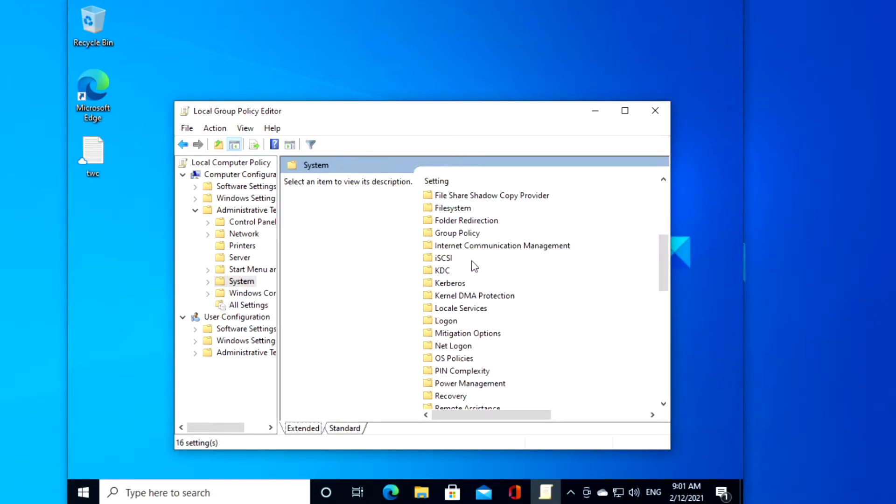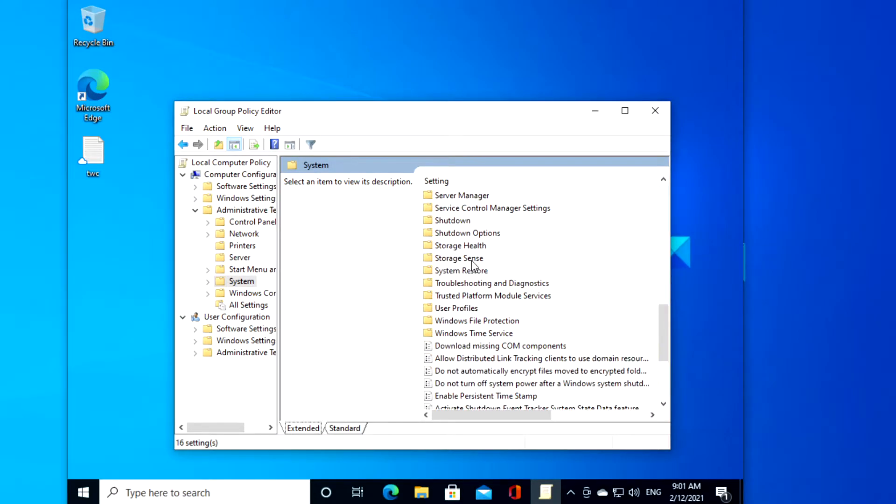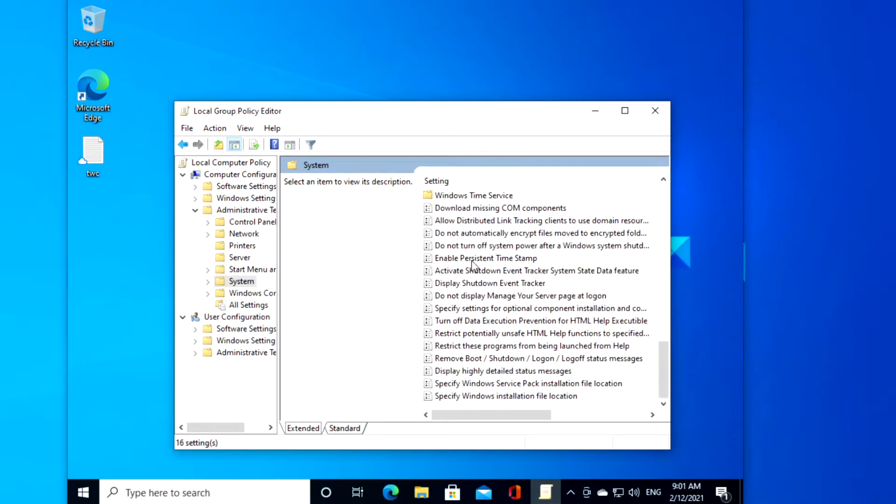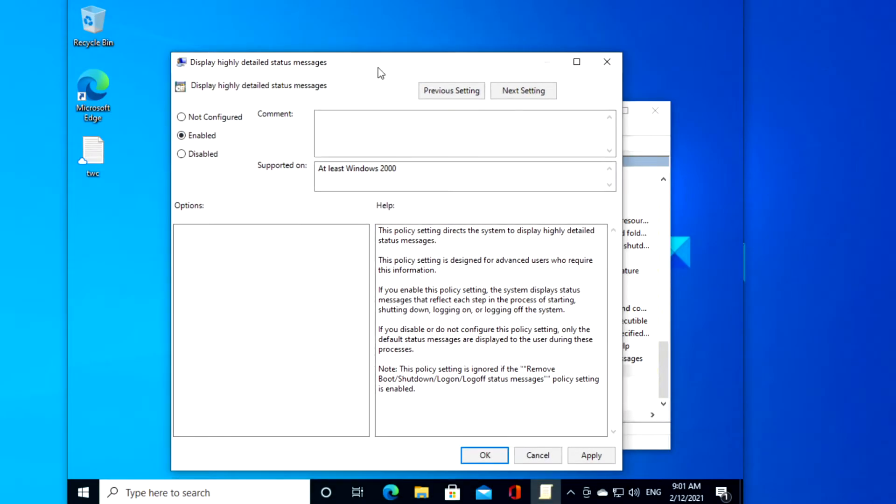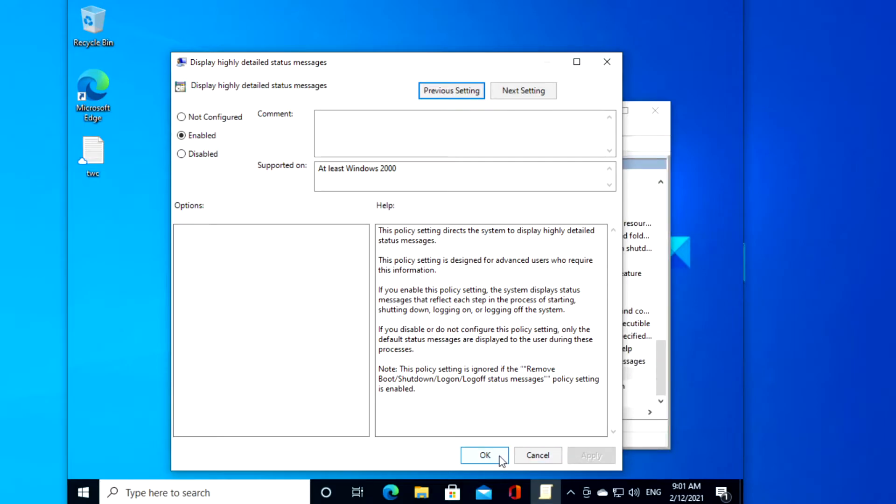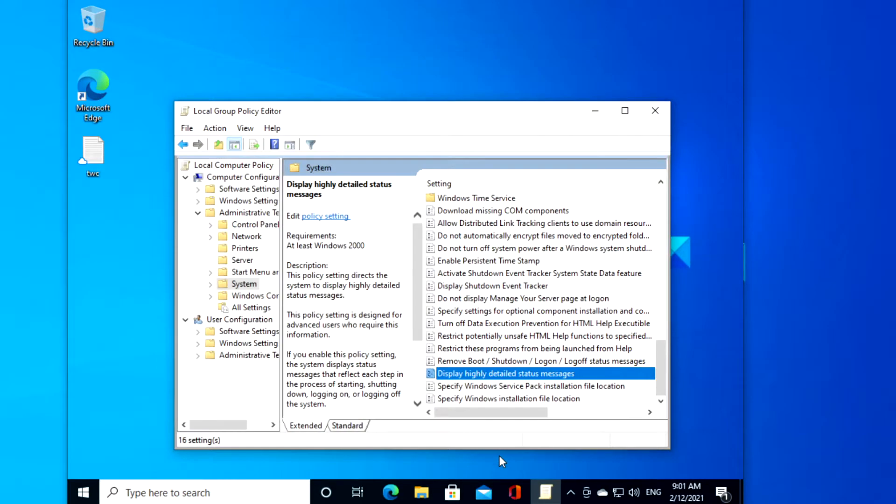Look for Display Highly Detailed Status Messages, double click on it, click Enabled, click Apply, and then click OK. Restart your system to allow the changes to take effect.